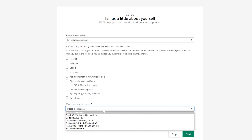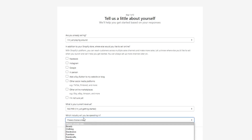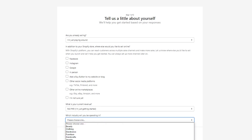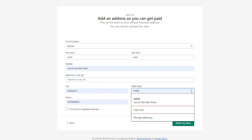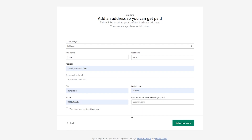It also asks 'What is your current revenue?' — you can put in your revenue or select 'I'm just getting started.' Then it asks which industry you'll be operating in. Make sure to choose the correct industry because it will optimize the users who come to your page — let's say clothing. You can skip this step, but I recommend doing it as it makes things easier. Then it starts asking for your address. Put in a valid address as it will be used as your default business address for payments and payouts.